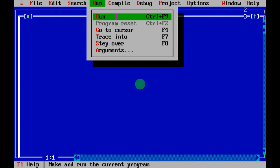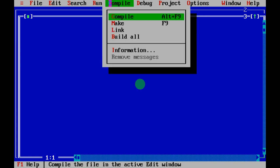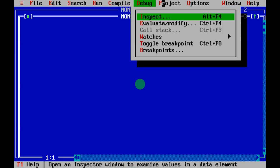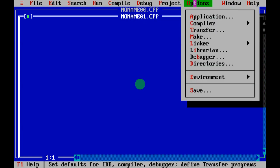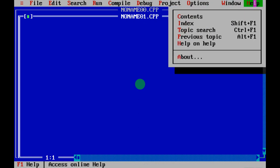Under Run, click Run and you will go to the output screen if your program is error-free. Under Compile, you compile your program and clear any errors. The shortcut key for compiling is Alt+F9. Debug and other options you are not going to use.